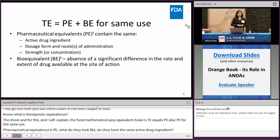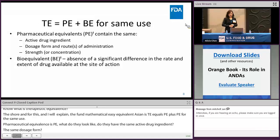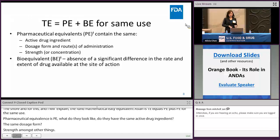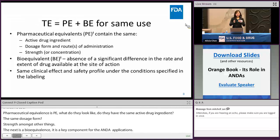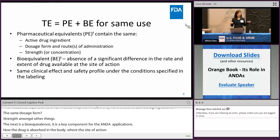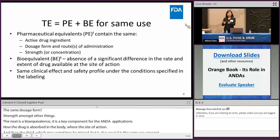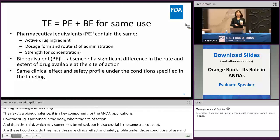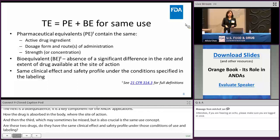The next is bioequivalence — a key concept for ANDA applications. This is the absence of a significant difference in the rate and extent of how the drug is absorbed in the body or at the site of action. The third concept, which may sometimes be missed but is also crucial, is the same-use concept: do the two drugs have the same clinical effect and safety profile under the conditions of use in the labeling? If you meet all of these, then this is the eligibility for a therapeutic equivalence code. You can always reference 21 CFR 320.1(b) for the full definitions.